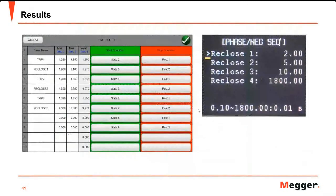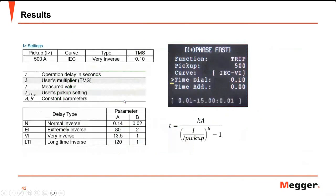Now we will go to the results. We can compare the settings to the measured values that we get from the SMRT. Comparing the settings and the results — they are very near, only 30 milliseconds difference, which is within the allowable limits for reclose one. For the assessment of the overcurrent results, you can use the time-current formula: substitute the test current in the numerator and the settings in the denominator. Using the curve constants, you can calculate the expected nominal time.